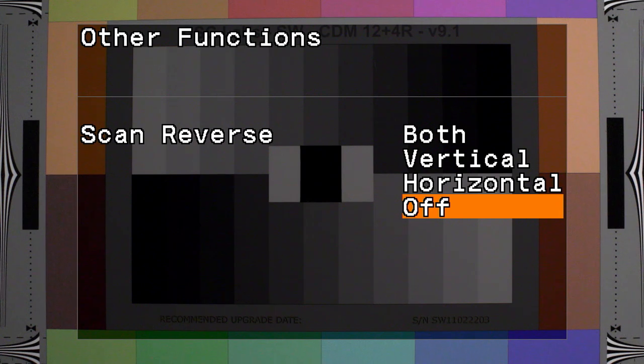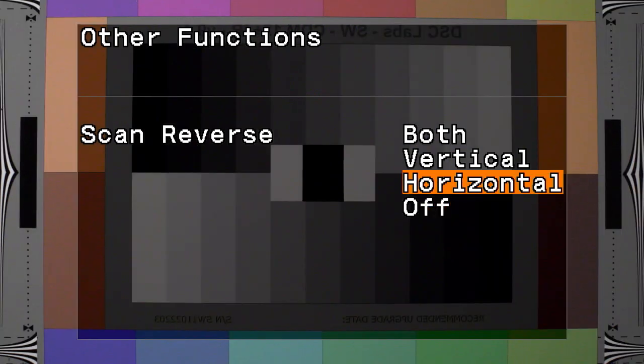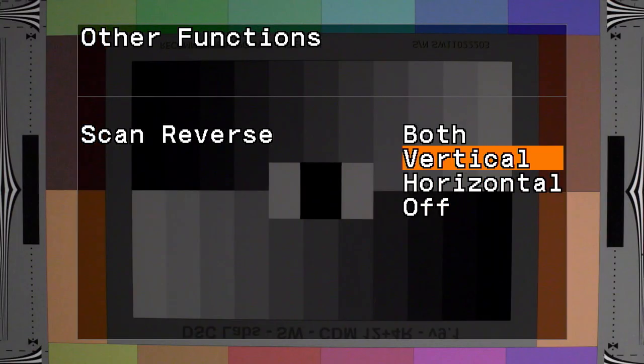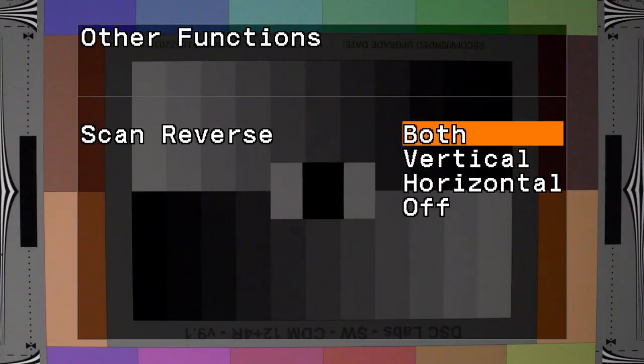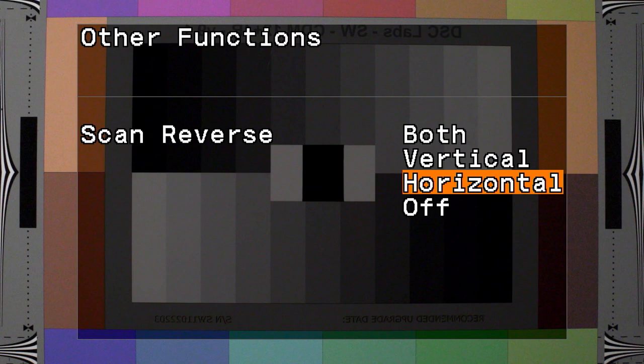Scan reverse is used to select the video scanning system. This could be used if you're mounting the camera upside down, for instance.